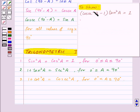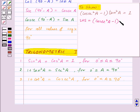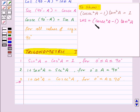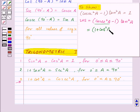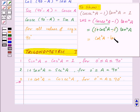Now let's see how we can use these identities in our questions. Suppose we need to show that (cosec²A - 1) × tan²A = 1. We start with LHS, which is equal to (cosec²A - 1) × tan²A. We know that cosec²A = 1 + cot²A, so we replace cosec²A with 1 + cot²A. This gives us (1 + cot²A - 1) × tan²A.